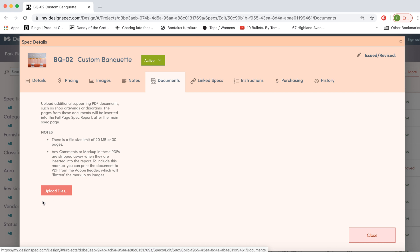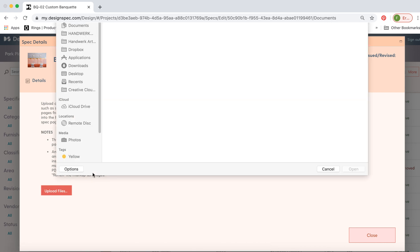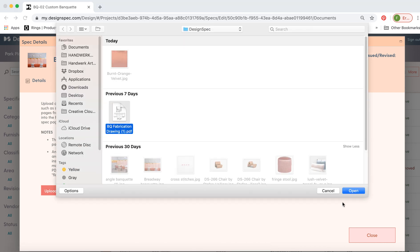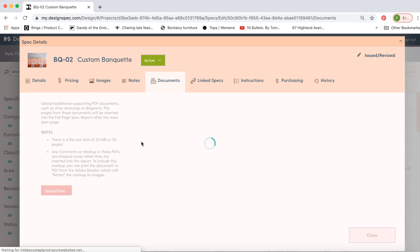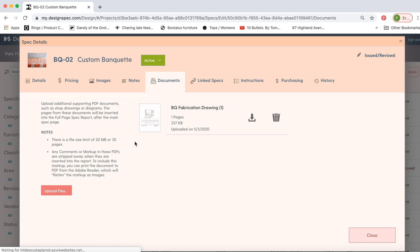If you have a document you'd like to include, perhaps a tear sheet, a drawing, or an instruction manual, that's also stored in the cloud.